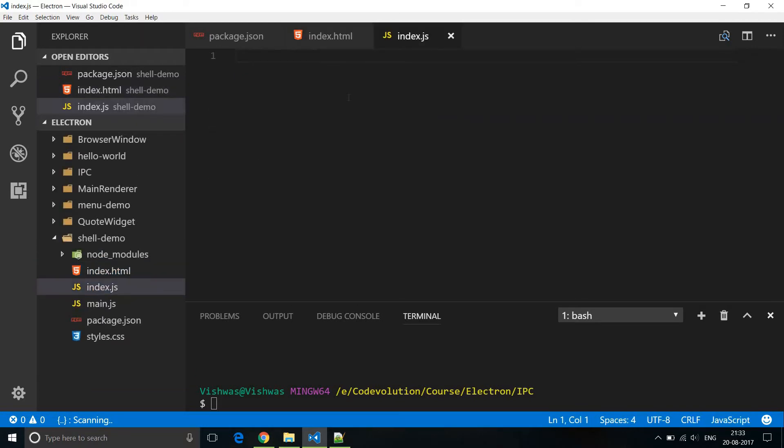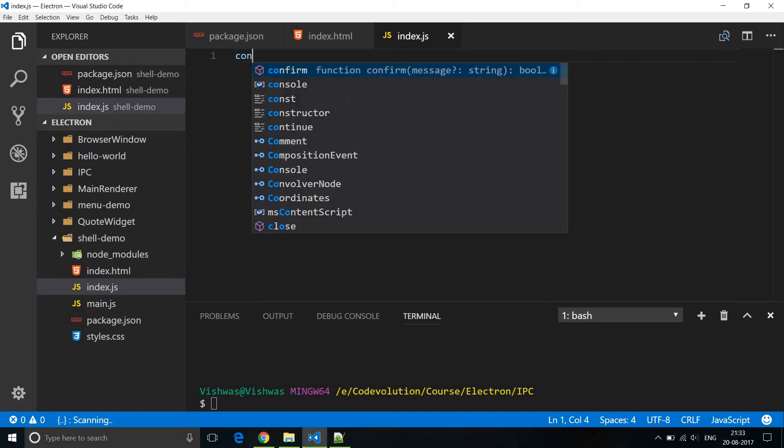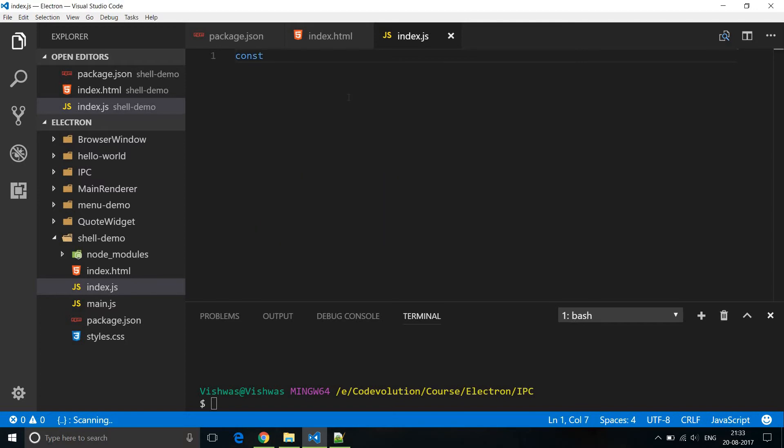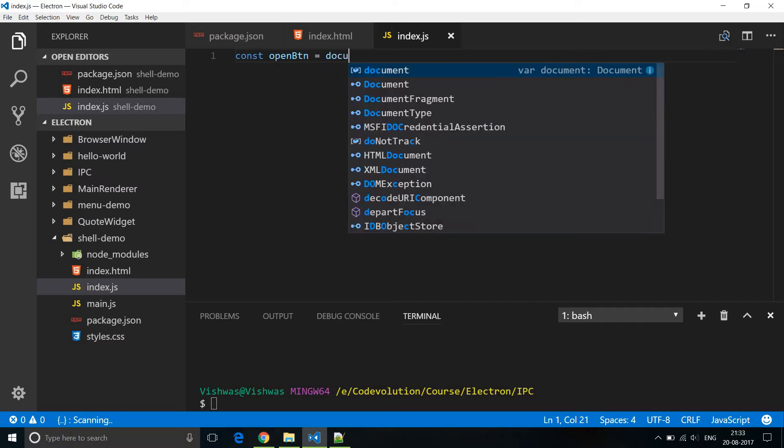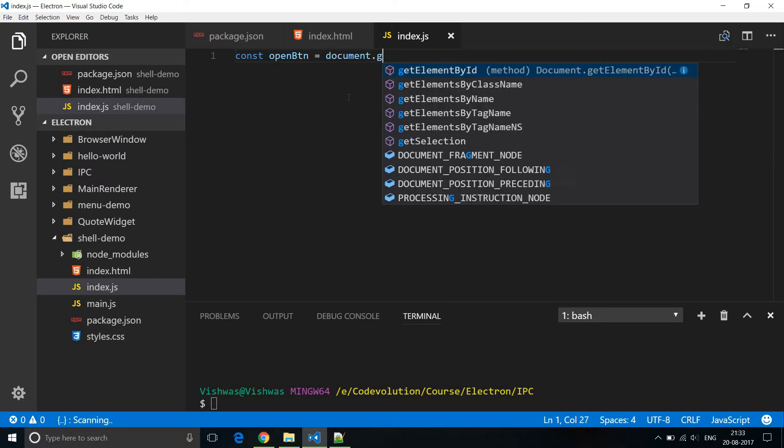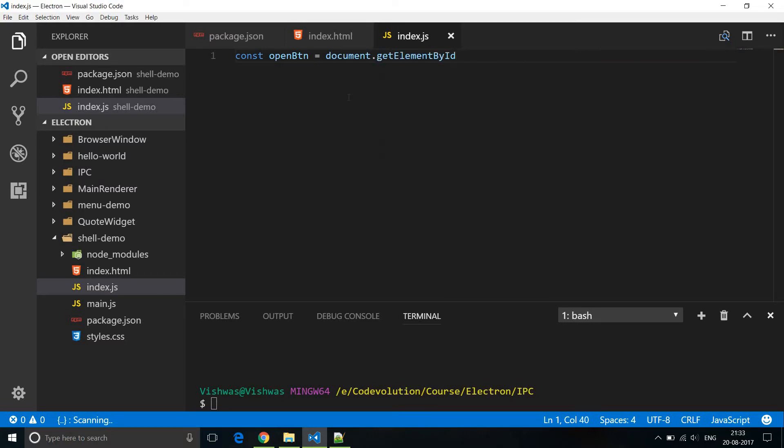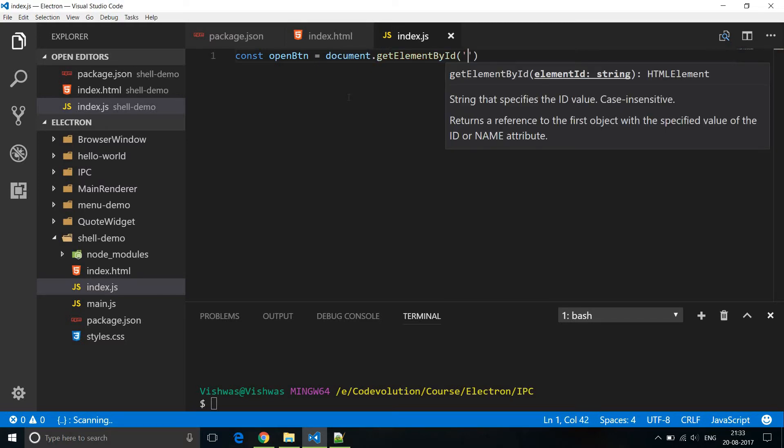Within index.js first let's get a reference to the button. So const open button is equal to document.getElementById open button.